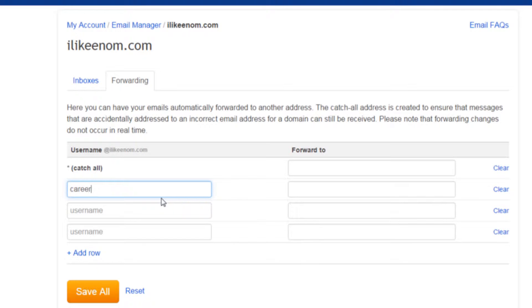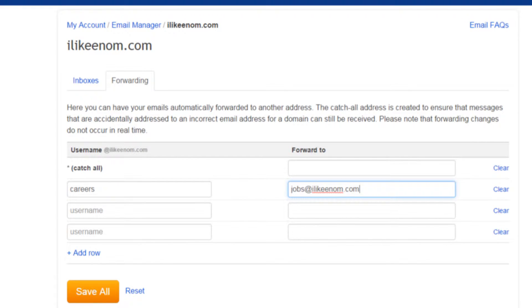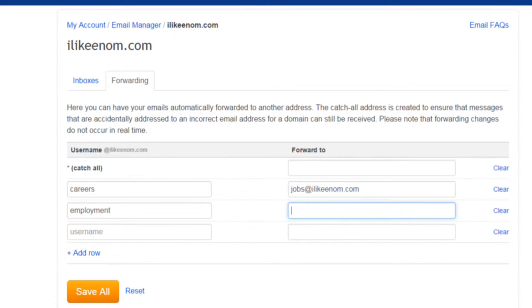Enter any username you'd like into the hostname box and on the same line, enter a destination email address in the Forward To box. For example, you could set up forwarding so that careers at ilikeenom.com and employment at ilikeenom.com both forward to jobs at ilikeenom.com.